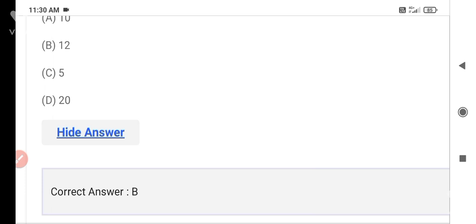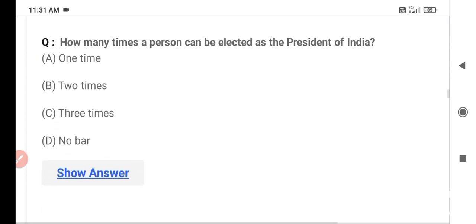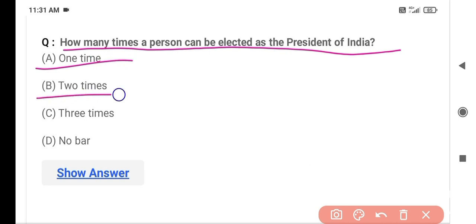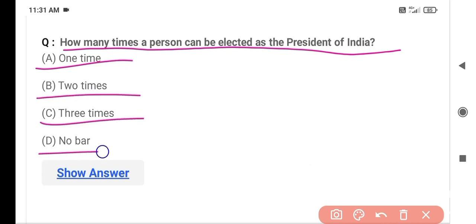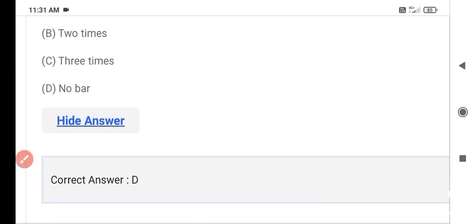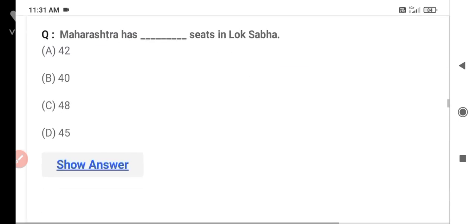The next question asks how many times a person can be elected President of India. Option A is one time, Option B is two times, Option C is three times, and Option D is no bar. The correct answer is Option D — no bar. The President of India can be elected an unlimited number of times.